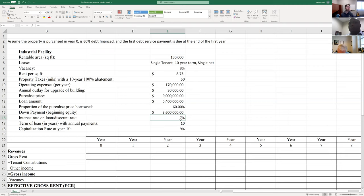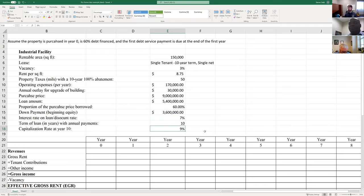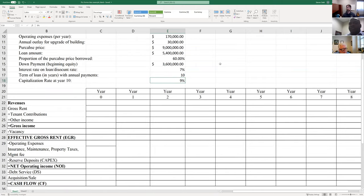Our interest rate on our loan is going to be 7%, and we're also going to use that as our discount rate for any present value calculations. The term of that $5.4 million loan is going to be 10 years with annual payments. Our cap rate at year 10 is going to be 9%. Cap rates you'll typically look at comparable properties and sort of take an average or make a guess at what it's going to be—this is usually something you build in as an assumption going into the project. You either do some sort of reference forecast or use an average based on your general expectations for the business, maybe depending on property type or industry.